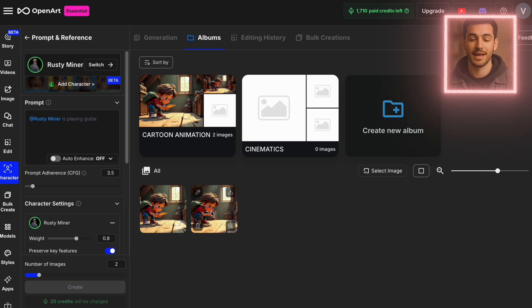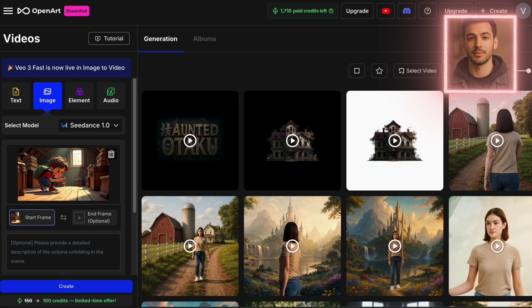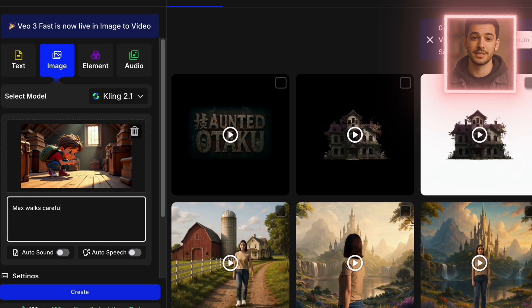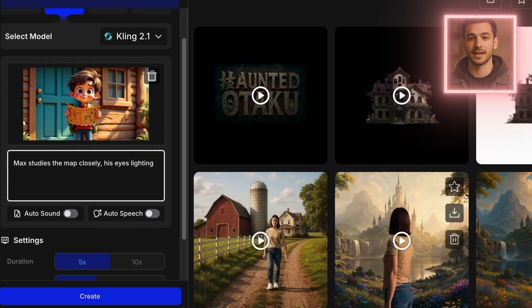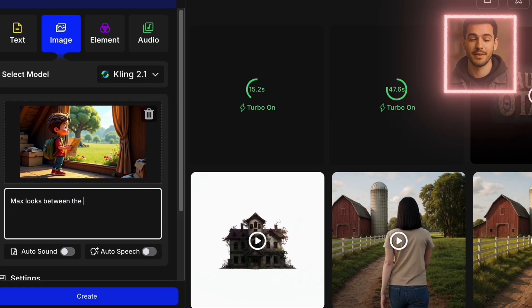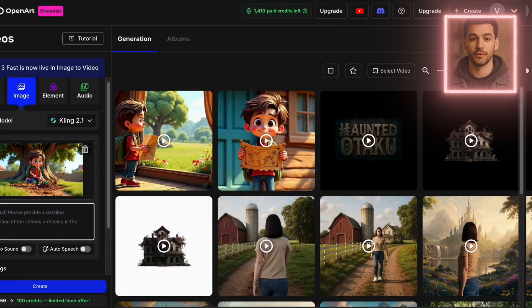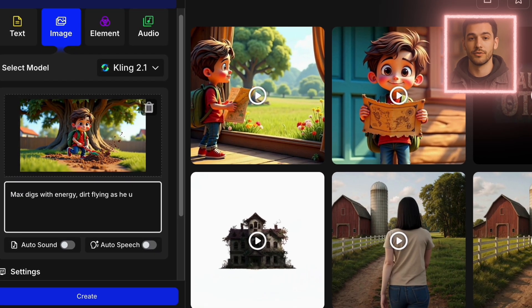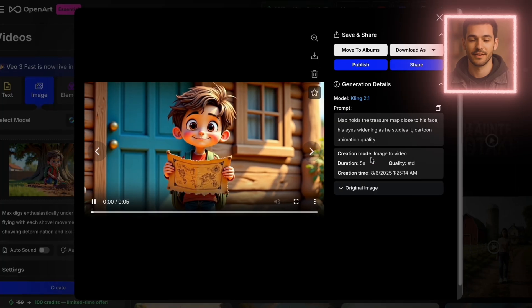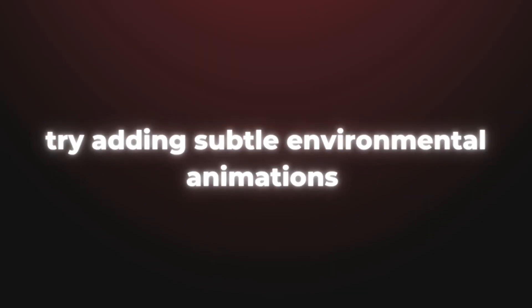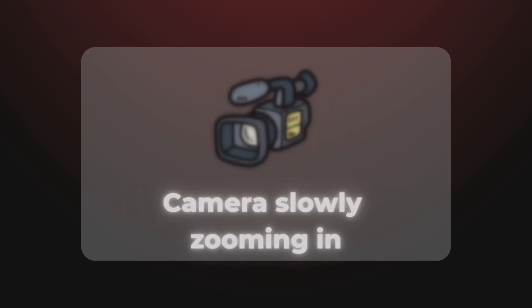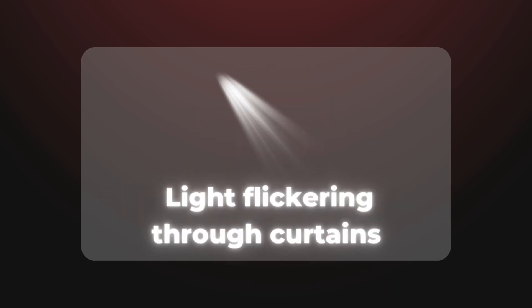Now we'll bring our still images to life. OpenArt has a built-in image-to-video feature. To animate a scene, upload the image and describe the movement. For example: Scene 1, Max walks carefully through the attic, glancing around curiously, with dust particles in the light. Scene 2, Max studies the map closely, his eyes lighting up with excitement. Scene 3, Max looks between the map and the backyard, then points at the tree with excitement. Scene 4, Max digs with energy, dirt flying as he uncovers something buried. Keep the clip short — 5 seconds each works well — and be very specific with your motion prompts. Try adding subtle environmental animations like dust particles swirling, camera slowly zooming in, or light flickering through curtains. These little touches give the animation more depth and atmosphere without requiring major motion.